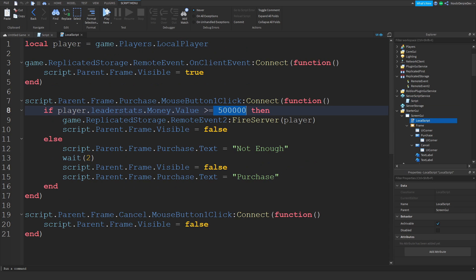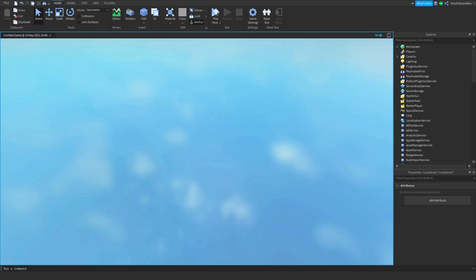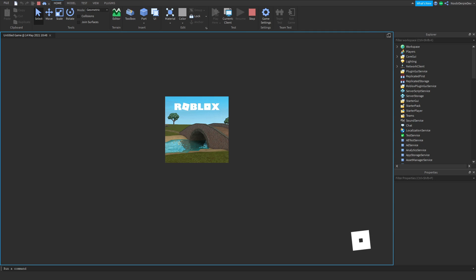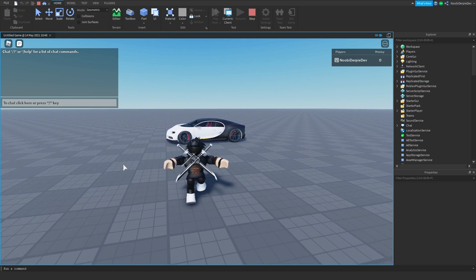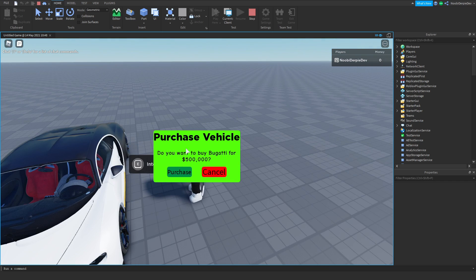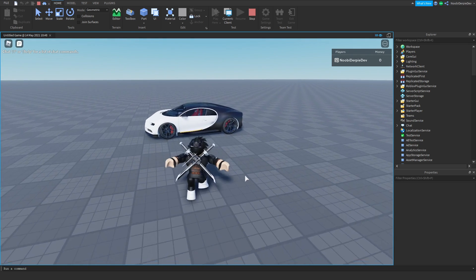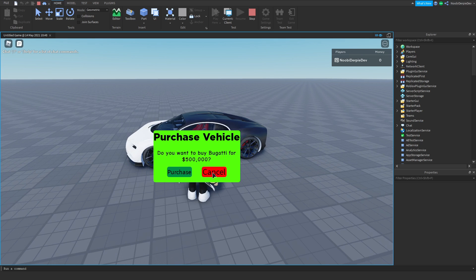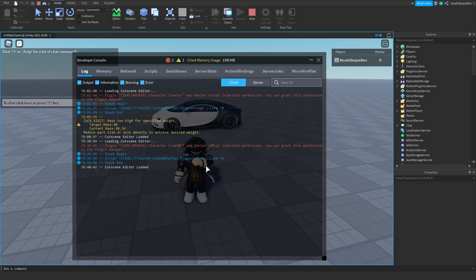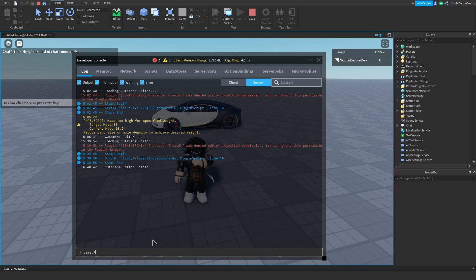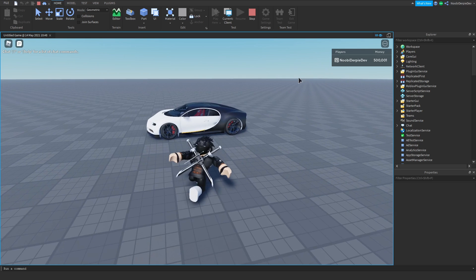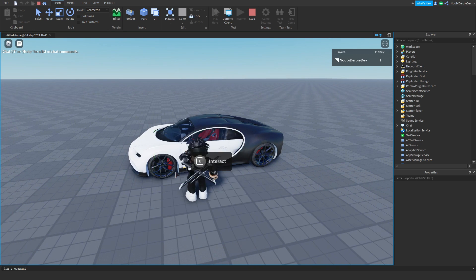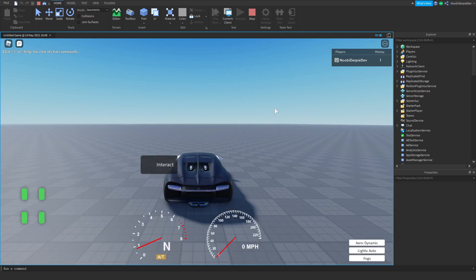That's going to be basically it — that's your entire purchasing logic. So now let's play and test it. If we go to the car — boom — 'Purchase Vehicle: Do you want to buy the Bugatti for 500,000?' — 'Not Enough' — and then it goes away. If you want to buy it again, same thing. Now we give ourselves 600,501 thousand in the command bar — money.Value = 600501 — now purchase, 500,000 goes away and boom, we can enter our car!